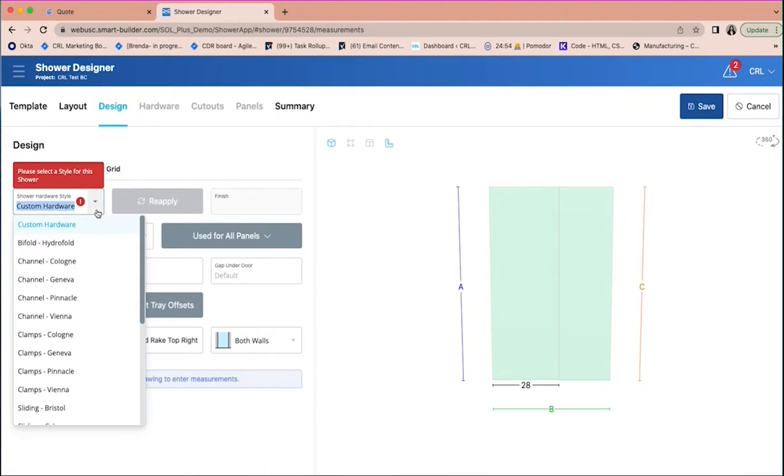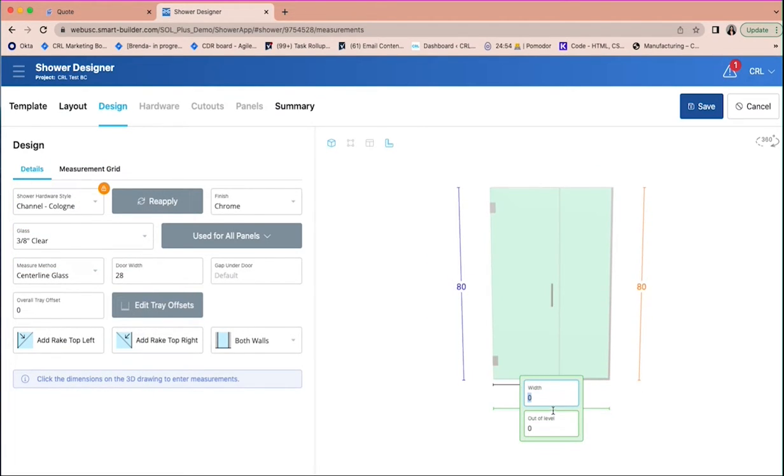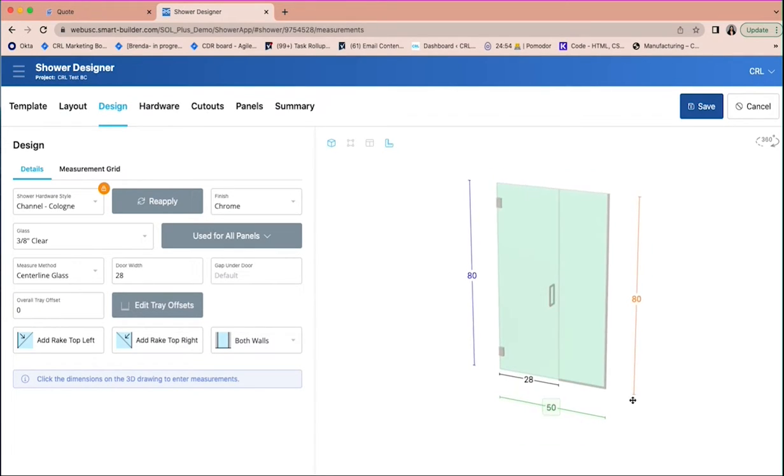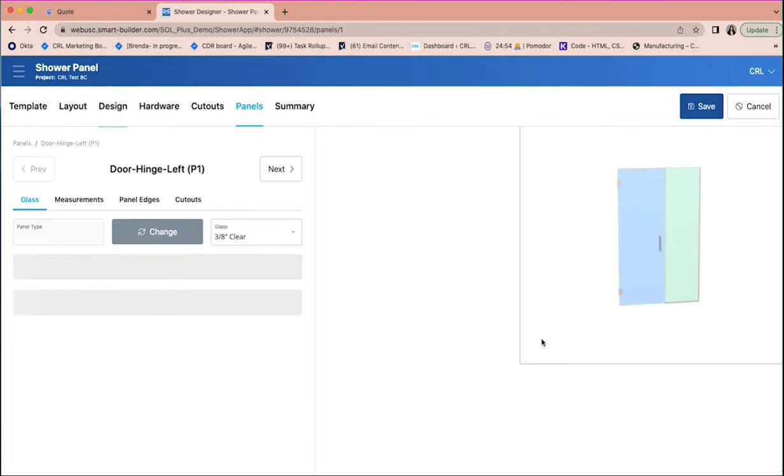Once you select an option, you'll be able to select your CRL hardware and modify dimensions. The 3D color rendering shows your design in real time. You can rotate it and even double-click on the panels to see the glass cutouts with dimensions.